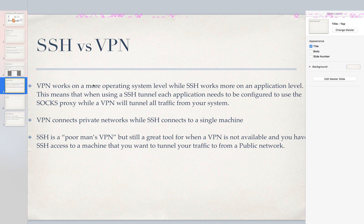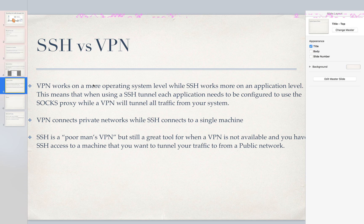As far as security goes they both have really good encryption. It's just VPN by default is going to encrypt all your traffic, tunnel all your traffic.